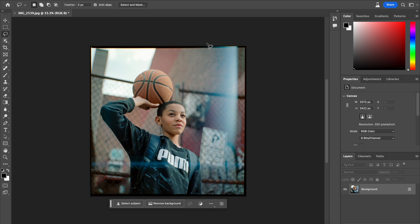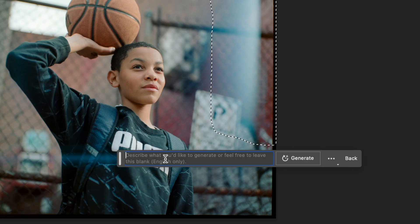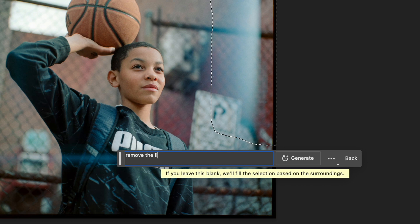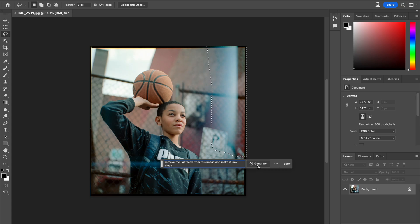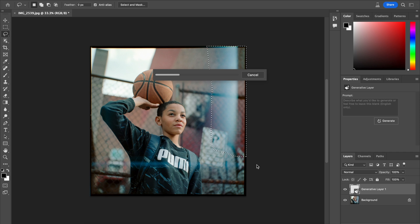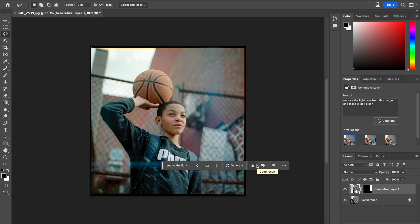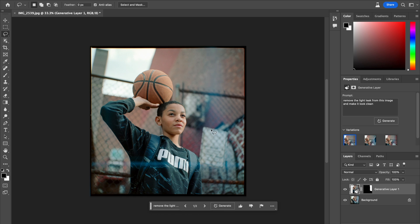One more prompt. I said: remove the light leak from this image and make it look clean. Let's try this again. I've done this once before and it got really good results, as you can see on this Instagram reel. So it all depends on what you do with the actual prompt, and even the same prompt can give different results because the AI tool is living and learning. Look at this — this looks pretty awesome. You see this weird hue here, which I think is leftover from the original light leak, so the engine wasn't able to perfectly clean it out, but this looks really good.